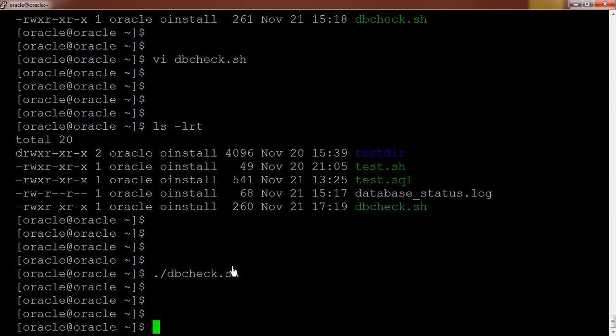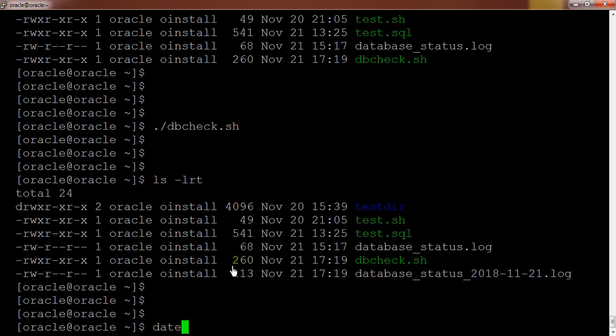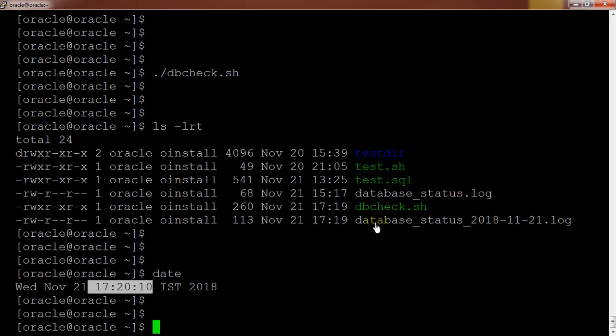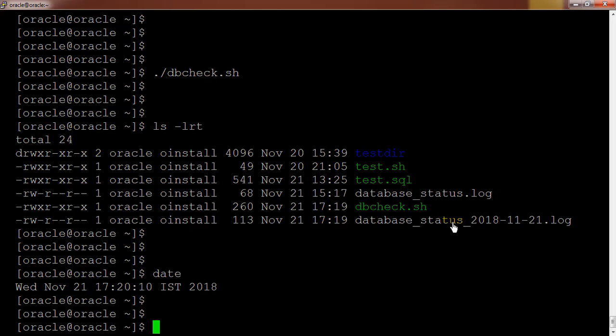So we have run the dbcheck.sh shell script. It has connected and it's supposed to create a log file also in the same directory. So in order to check, ls -lrt. Current time is 17:20 and it should create 17:19. Here you can see it has created a file database underscore status underscore the date because we have used a variable which was representing to the current date.